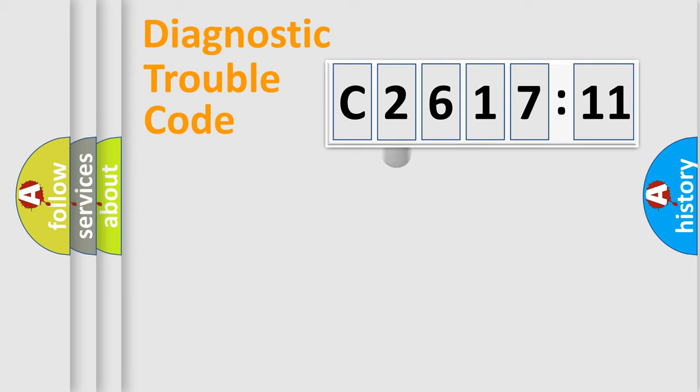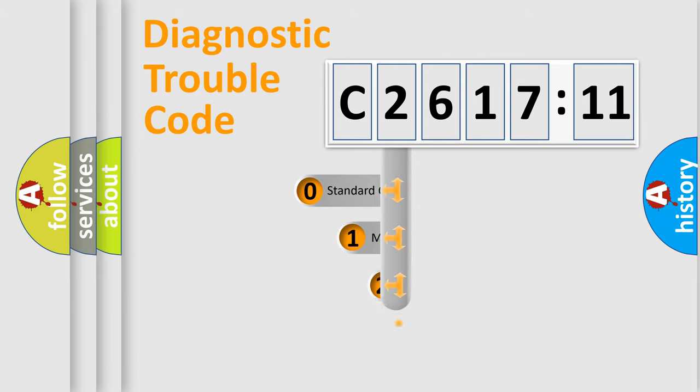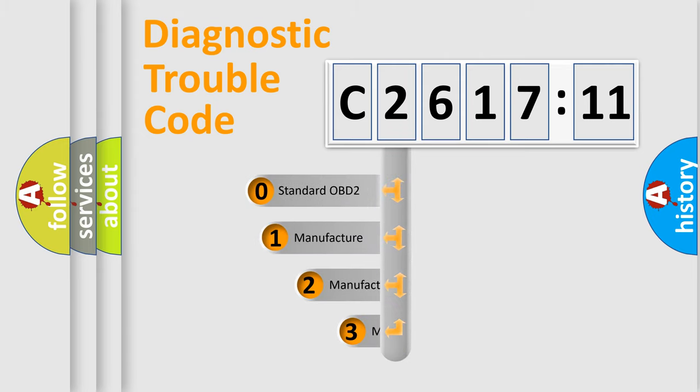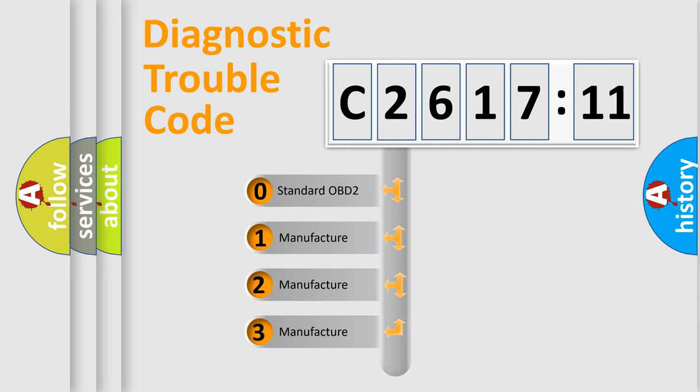Powertrain, Body, Chassis, Network. This distribution is defined in the first character code.